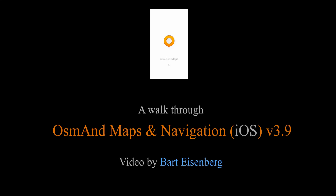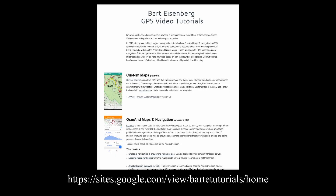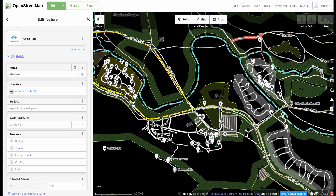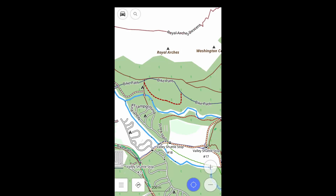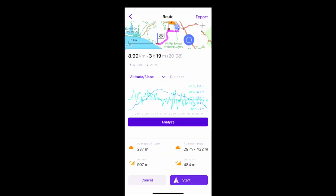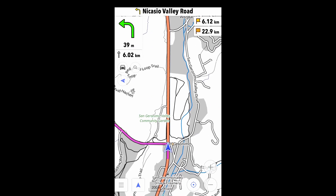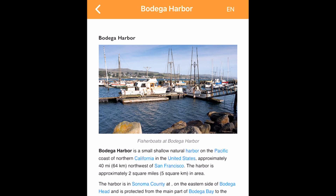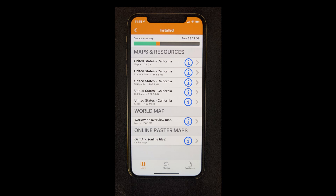This video will give an overview of the iOS version of OsmAnd Maps and Navigation. More detailed videos using the Android version are linked on my web page. OsmAnd primarily uses crowdsourced data from the OpenStreetMap project. It can show this data in multiple ways: it can preview the route, do turn-by-turn navigation on roads and on trails, record and follow GPX tracks, and give you information about the things around you — all without a cellular connection.